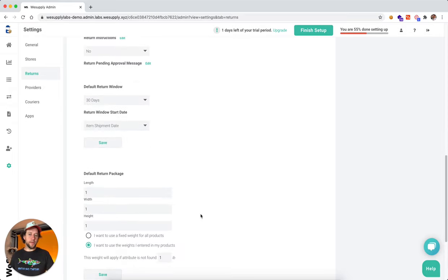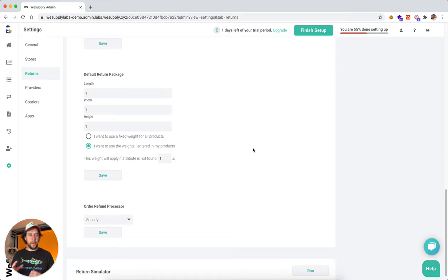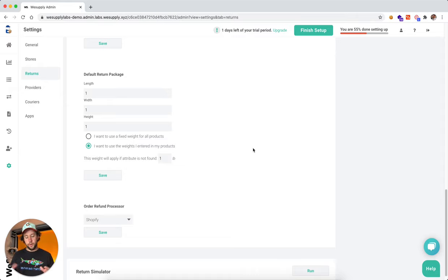Moving down the list, you can define what's your default package length, width, height. This is helpful information for generating the return label.